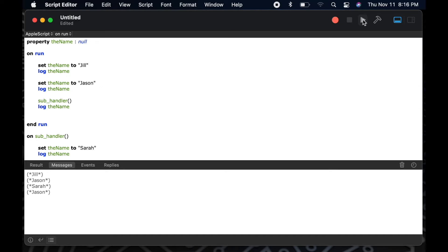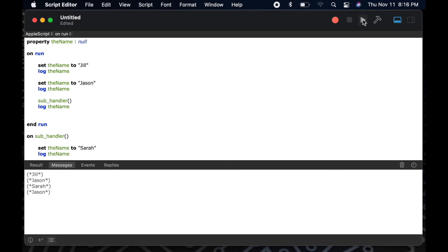So now that I've added a property called the name, let's see what happens to my variable throughout the script compared to what it used to be in the messages pane. So if we take a quick note of what our value was in the messages pane, we had Jill, Jason, Sarah, Jason. Now let me hit play, and let's see what our variables change to.